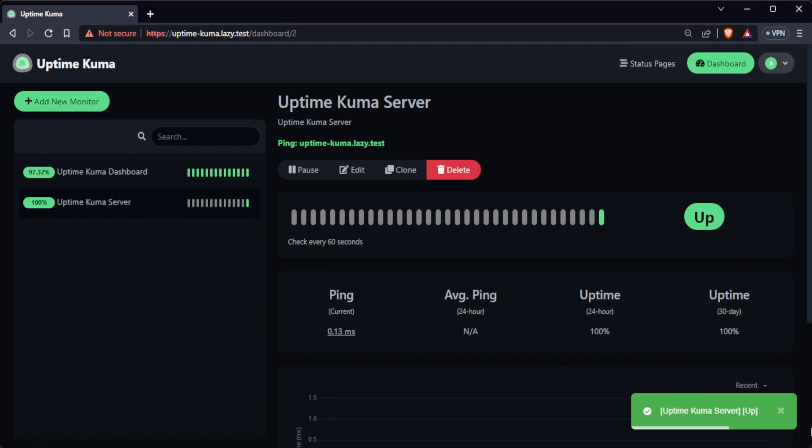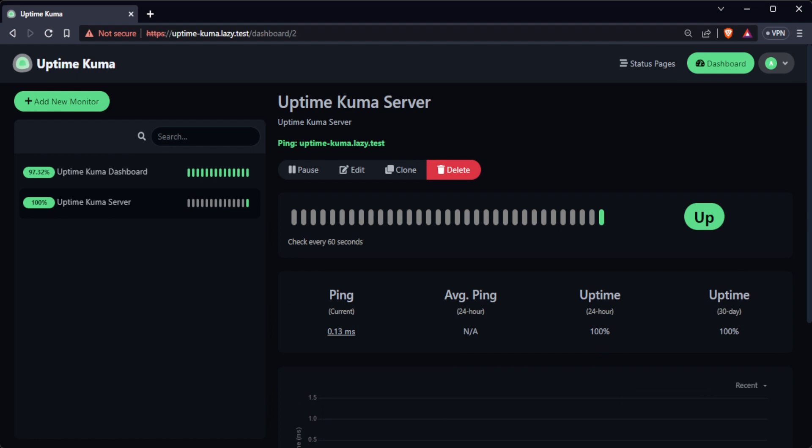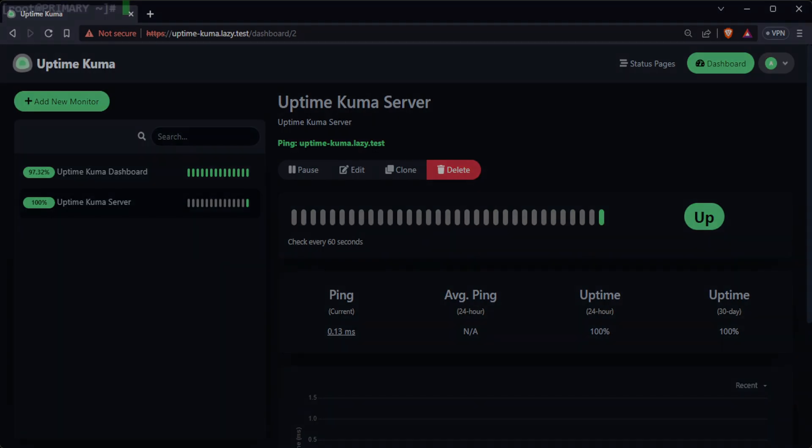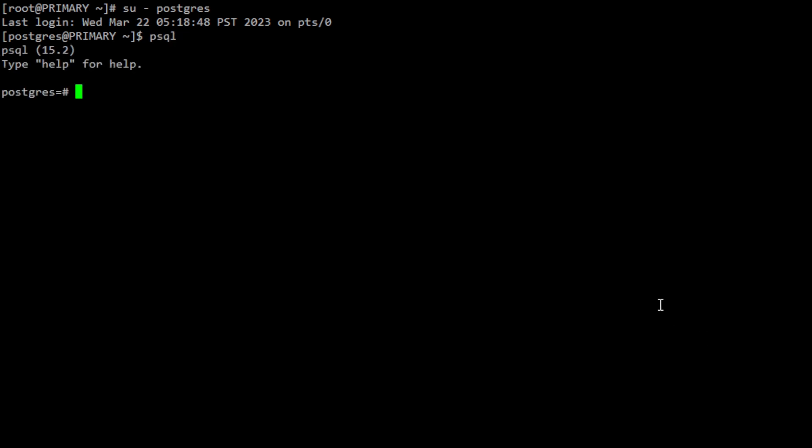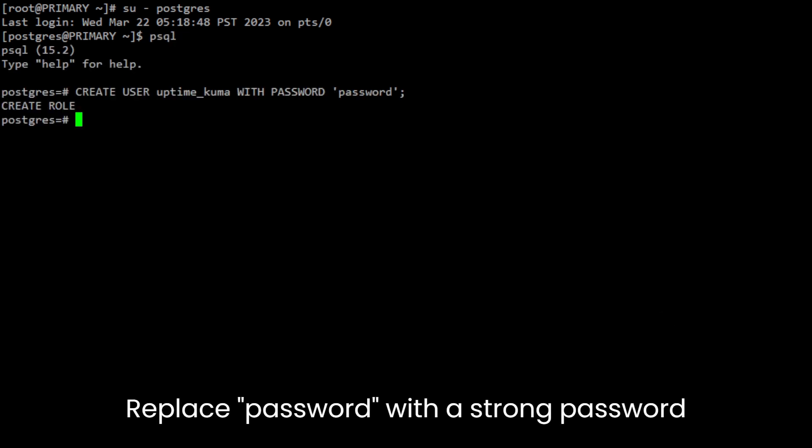Next, I will show you how to create a PostgreSQL monitor to monitor your database's availability. First, log into your PostgreSQL database as a superuser and create a user for UptimeKuma to use to connect to PostgreSQL.